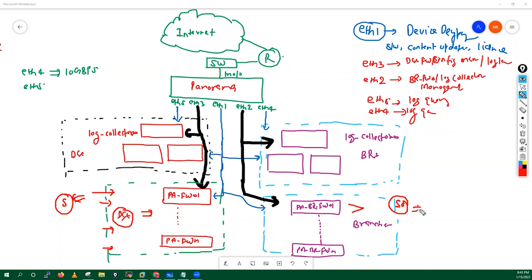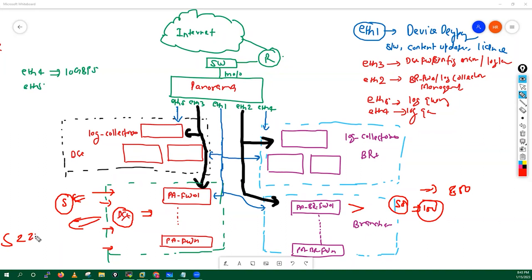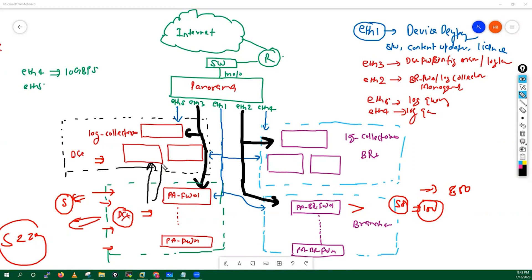Let's suppose you have 50 branches — that's a total of 100 firewalls. Maybe here you are having 850 series, but in DCs maybe you are having 5020 series high-end boxes. The log collectors — whatever live logs are generated by these firewalls, they will send these logs to the log collectors and they will store them. Whenever you need to do reporting queries from Panorama, Panorama communicates with the log collectors and gives you the details and reports.